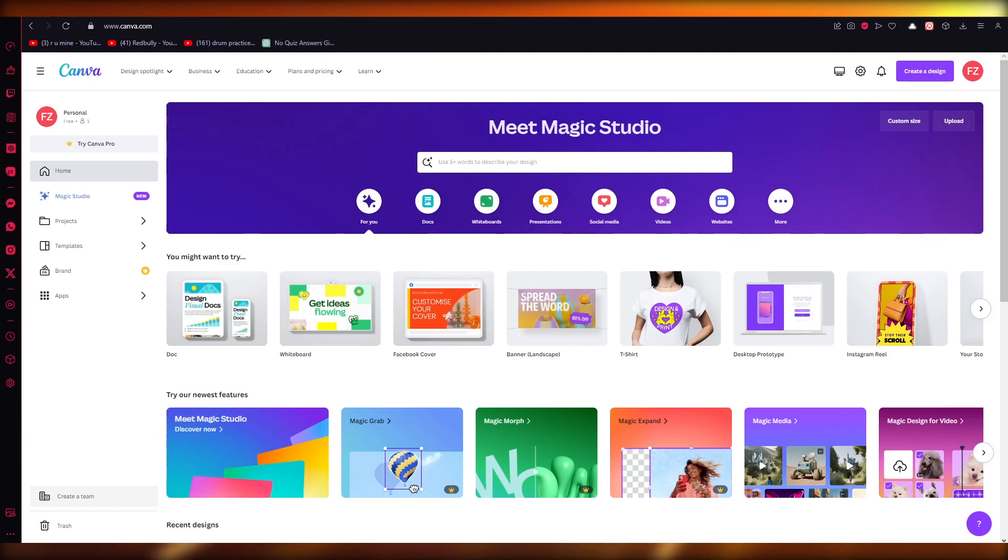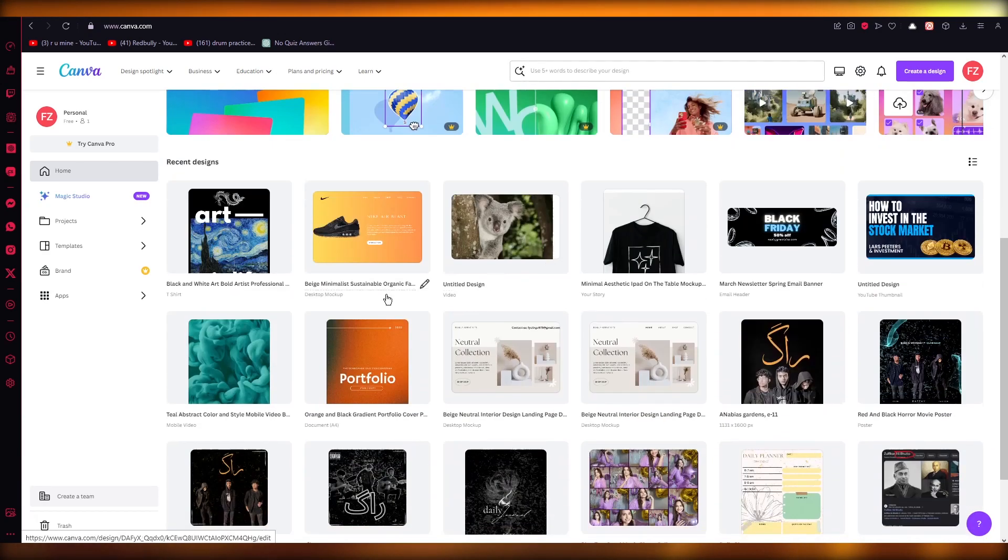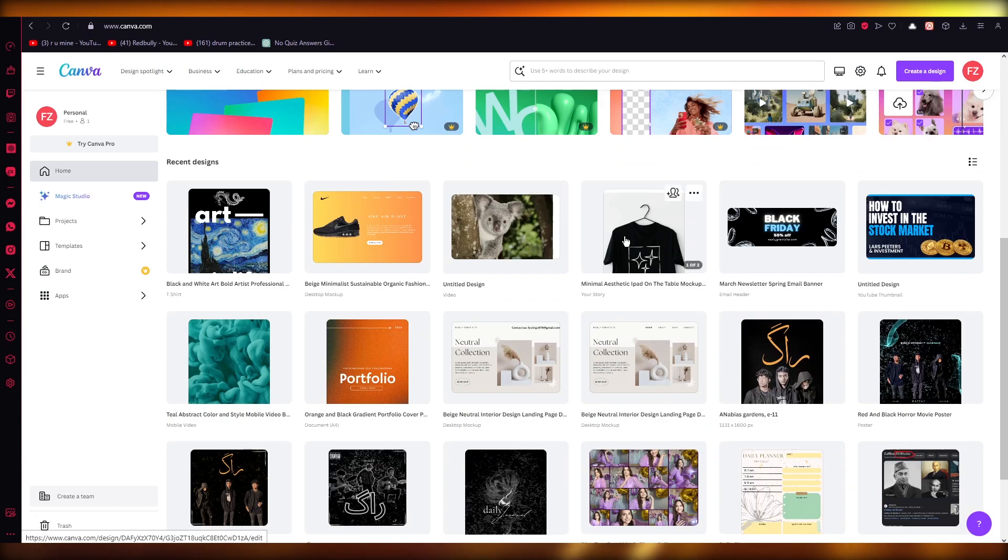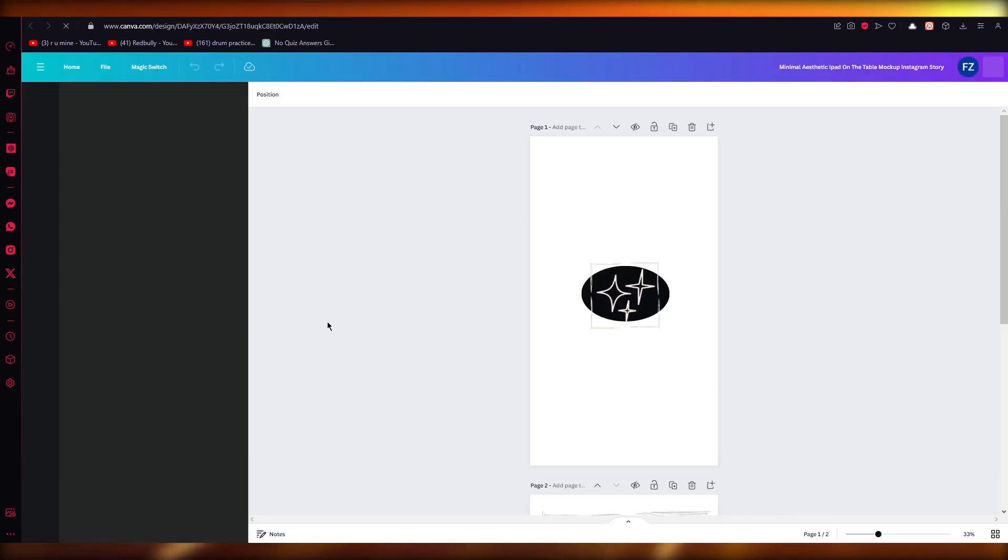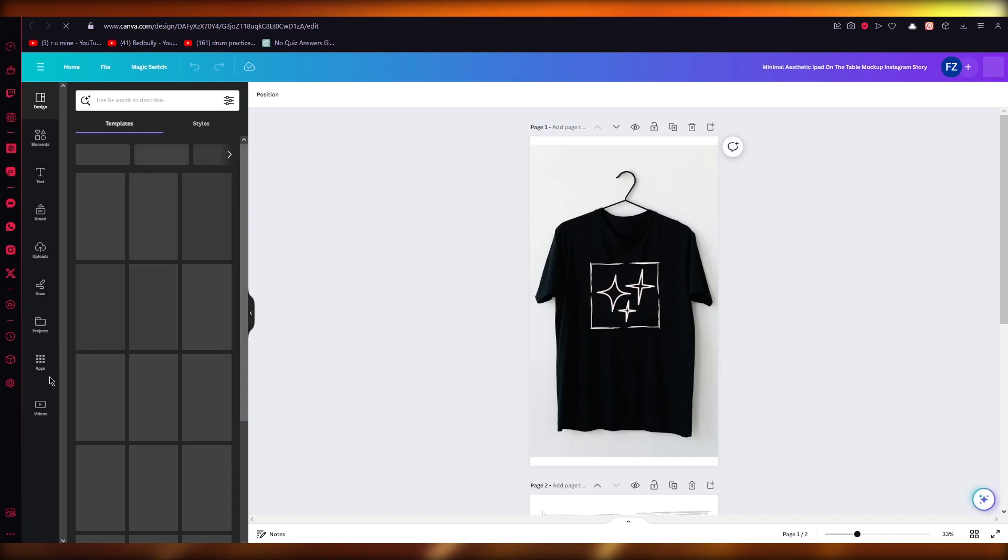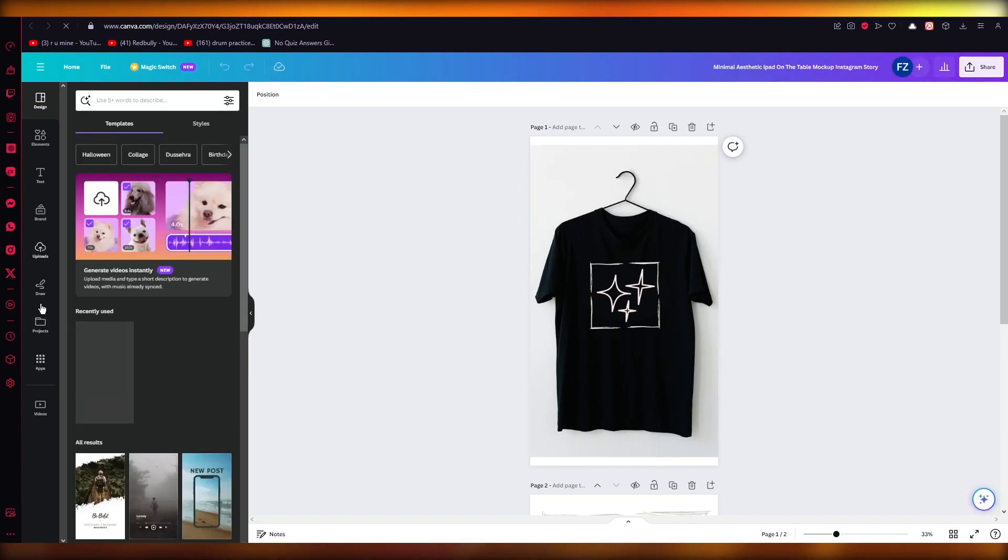To basically do this, what you're going to do is you're just going to go into any design on Canva, maybe your phone, maybe your browser. All you're going to do is you're going to go into your design, and once you're in your design, on your left hand side you're going to see uploads over here.